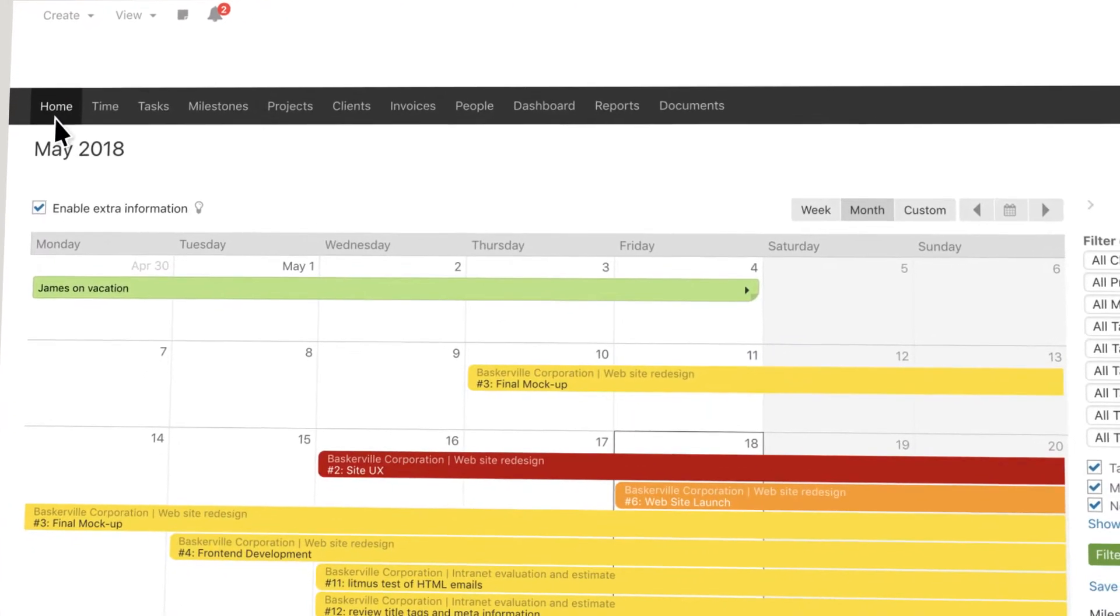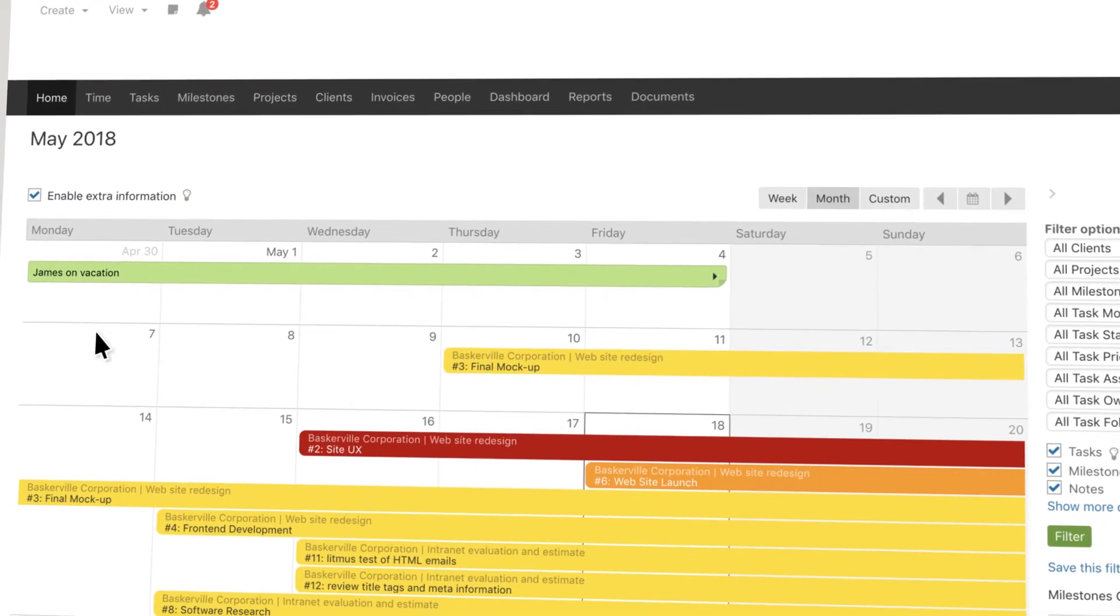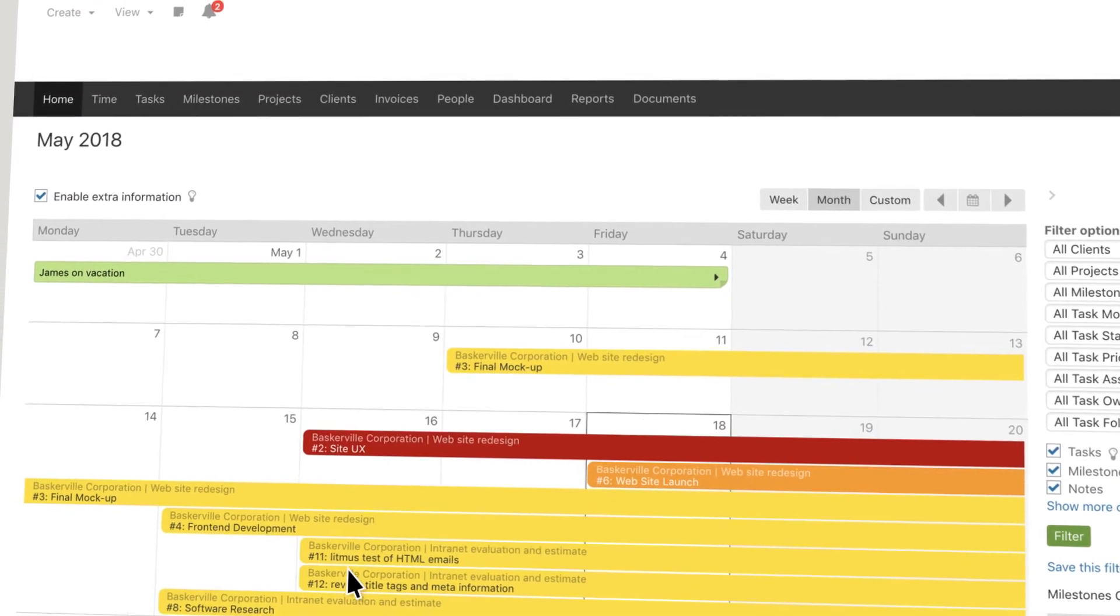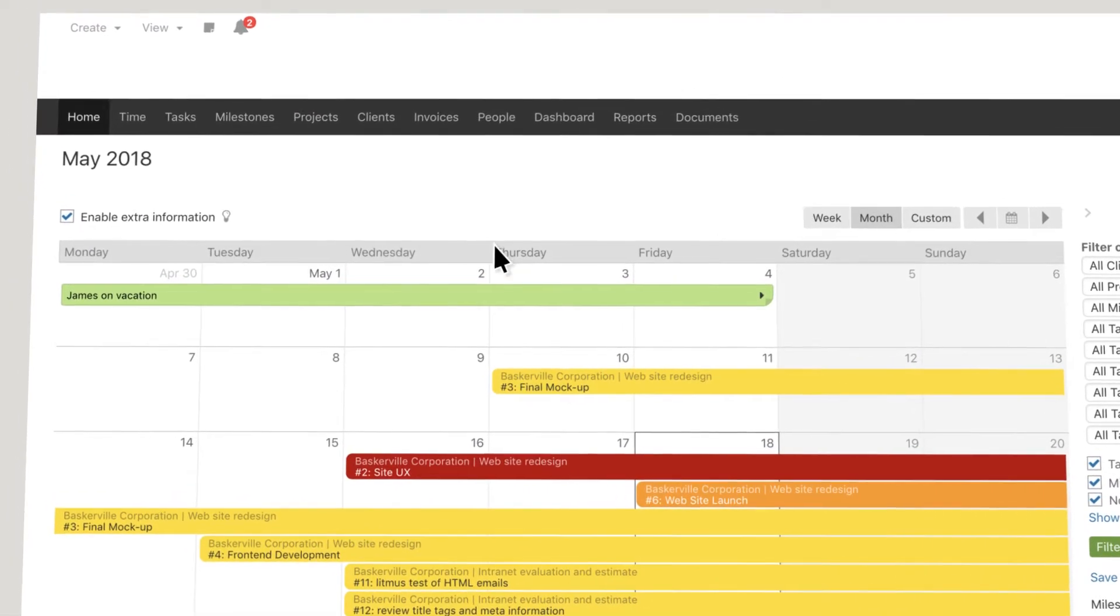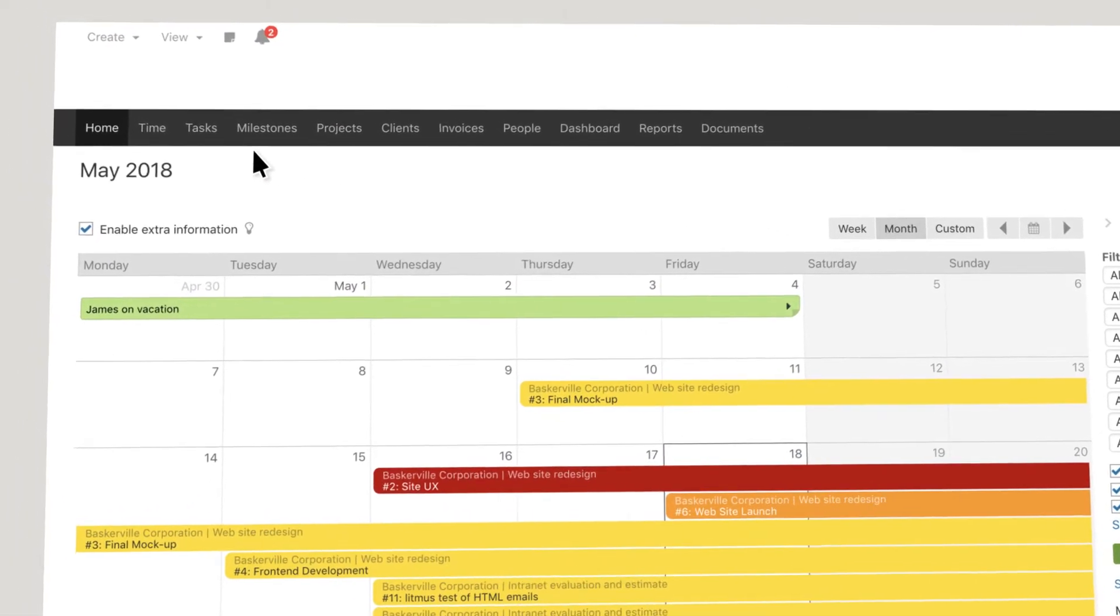Use our homepage to view all your tasks and due dates and upcoming events related to your projects.